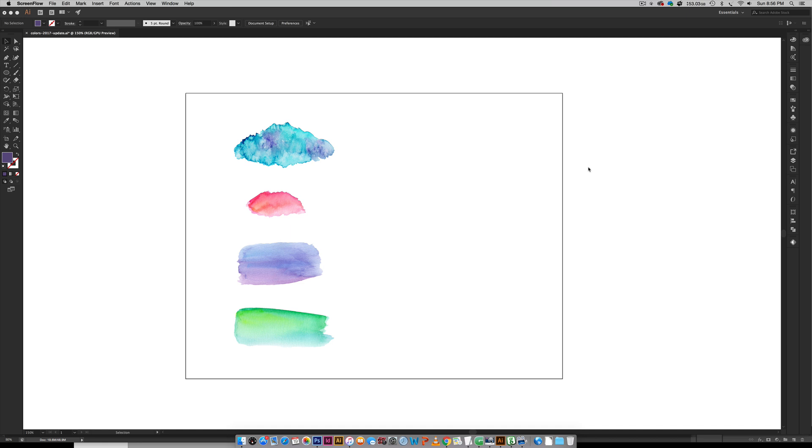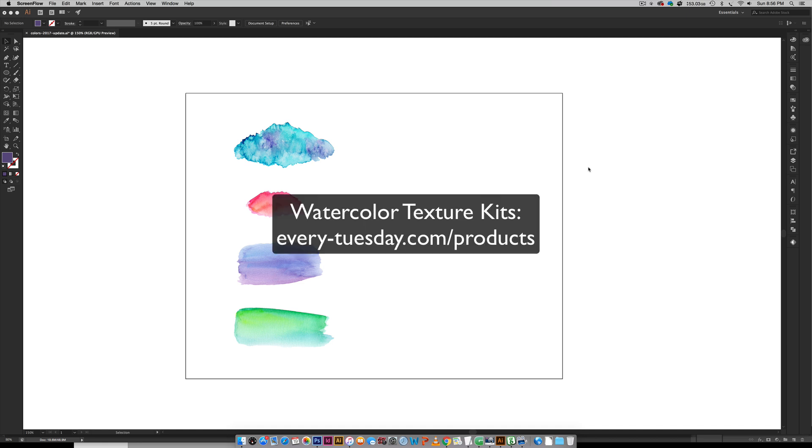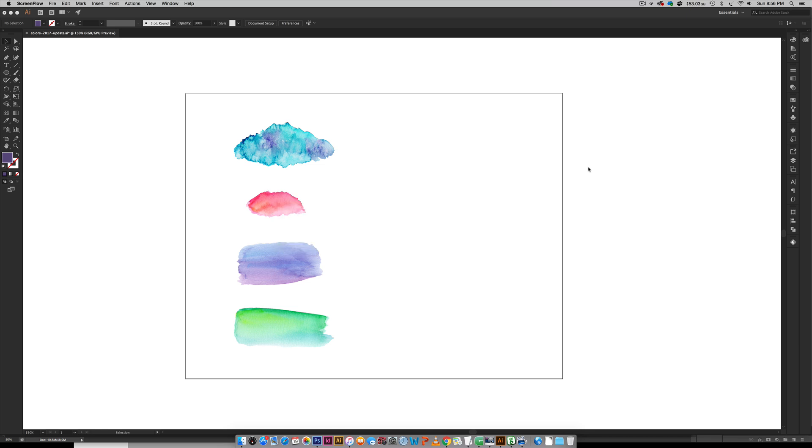First things first, these textures are from some of my different watercolor texture kits. I'll leave a link on screen and in the video description if you'd like to check them out. They're all high-res textures, all cut out from their background so it'll save you a ton of time if this is something you're interested in doing.